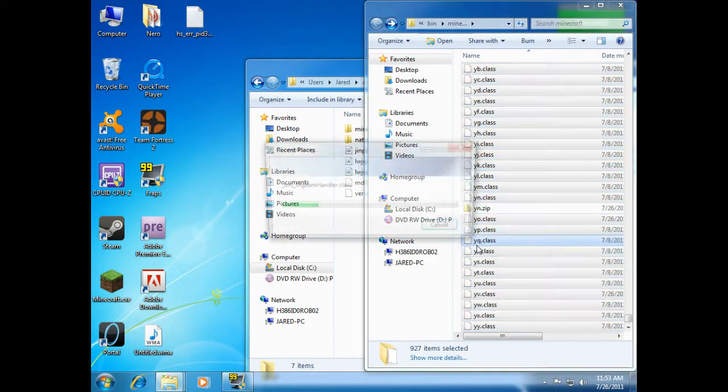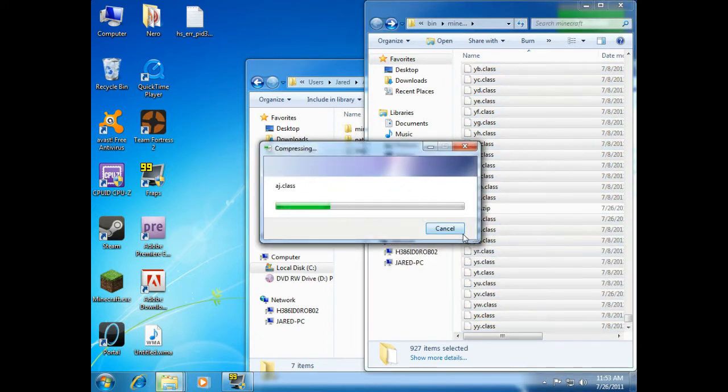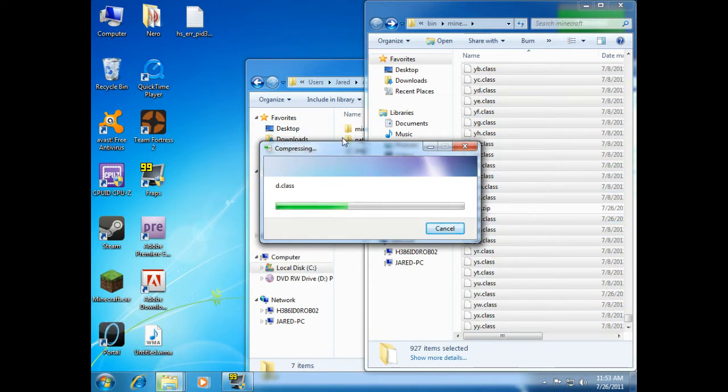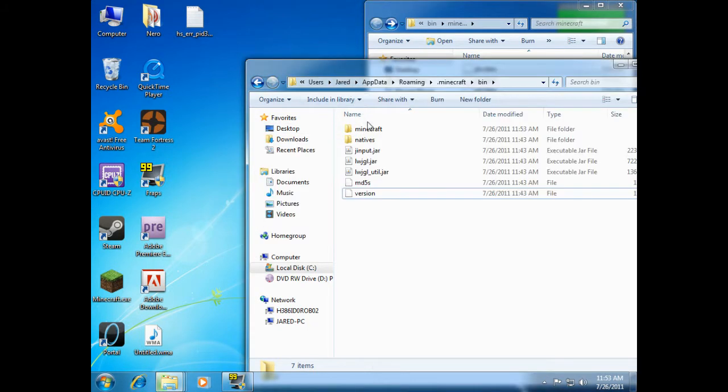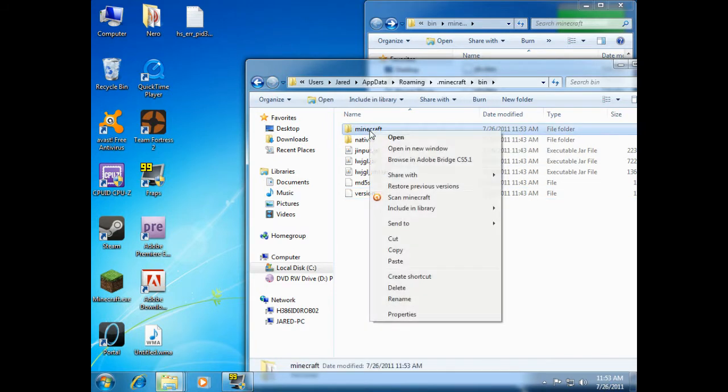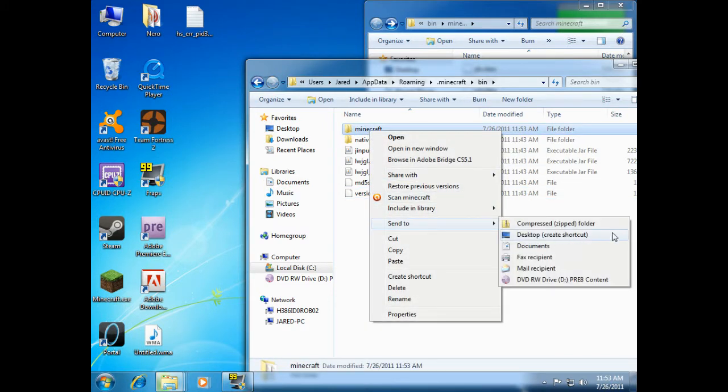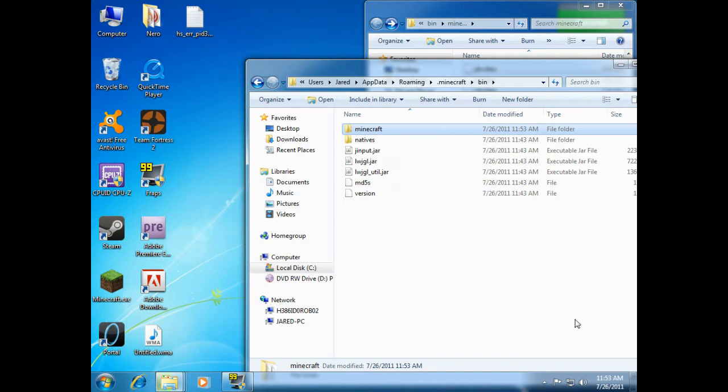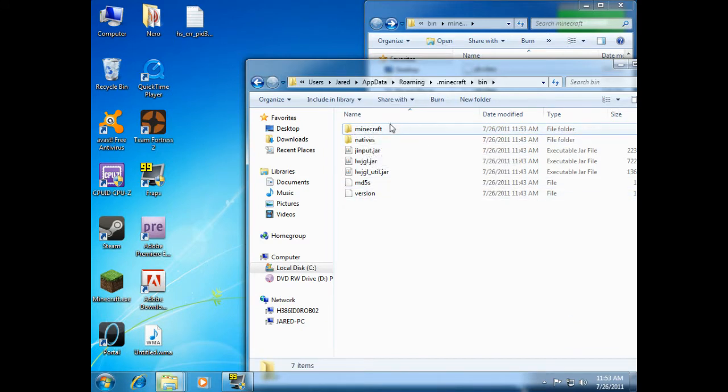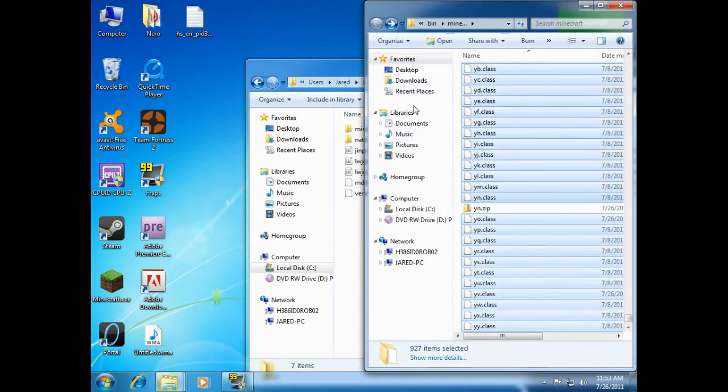And this will make a new .zip folder with all of these files in it. You don't want to just click on minecraft right here and create and click send to and compressed zipped folder. Because when you open up that .zip folder, the first thing you'll see is a minecraft folder, which is not what Minecraft expects. And Minecraft will not work if you do that.